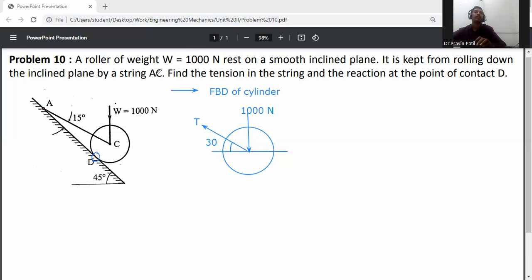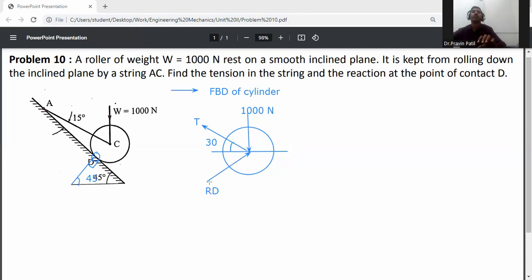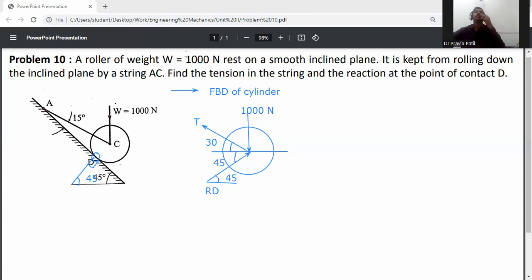The contact point is at D. Drawing the normal line to the contact surface — the normal line is 90 degrees with the inclined surface. So 180 minus 45 minus 90 gives 45 degrees. Therefore, the normal reaction Rd makes a 45 degree angle with the horizontal surface.